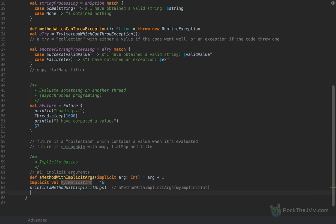The compiler figures out that the method takes an implicit argument and tries to find a value of type Int it can inject as an argument. So the compiler actually does 'method with implicit arguments' with 'my implicit int' — which is 46 — and this method will return 47. This was the first use case with implicit arguments.